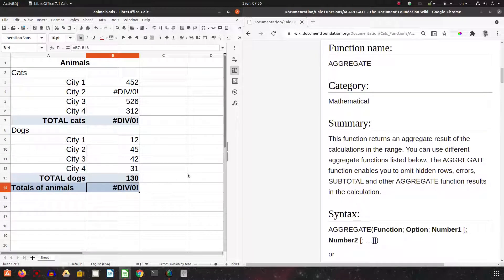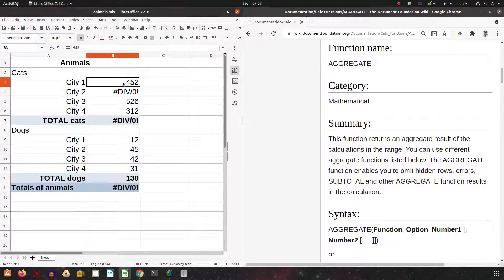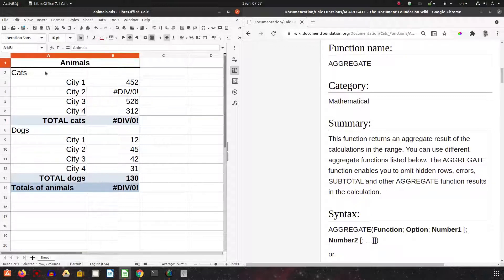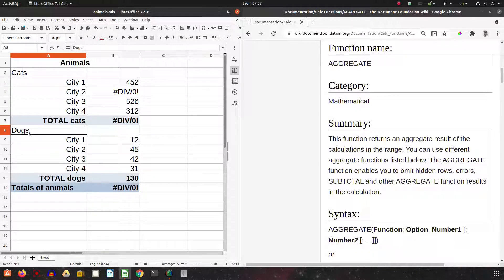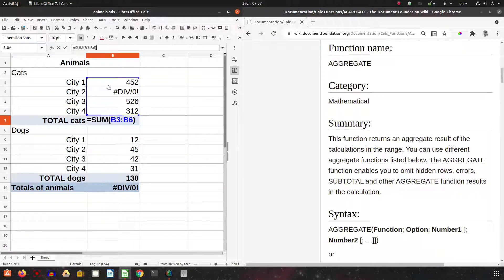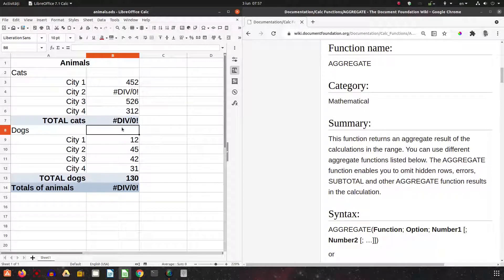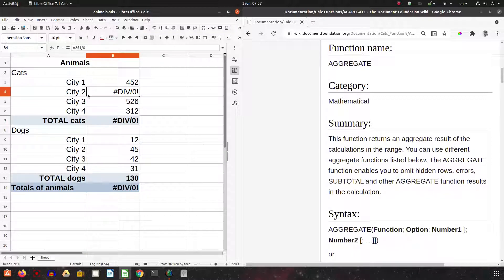In this video we want to talk about the AGGREGATE function. For this example, we have a table with some animals like cats and dogs in some cities, and we want to have the sum of those animals. But you can see we have some errors in some cities.